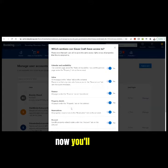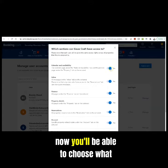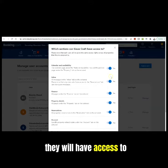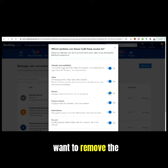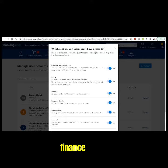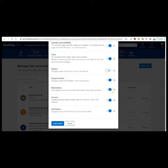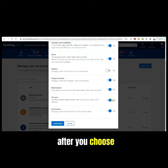Now you will be able to choose what they will have access to. In most cases, you will want to remove the finance access. After you choose, click Send Invite.